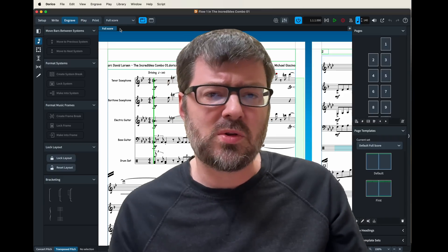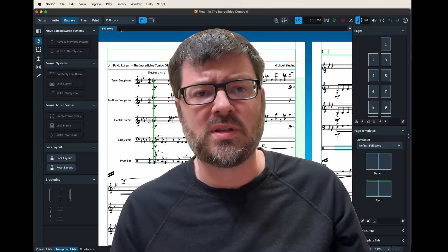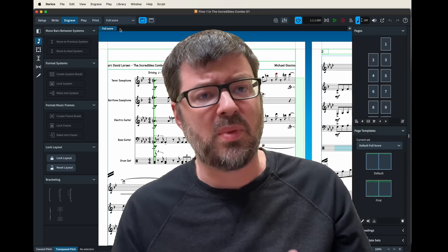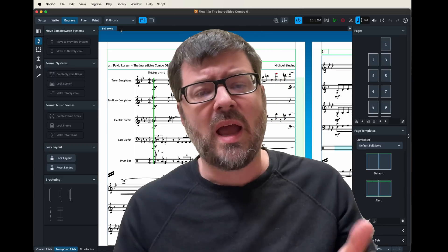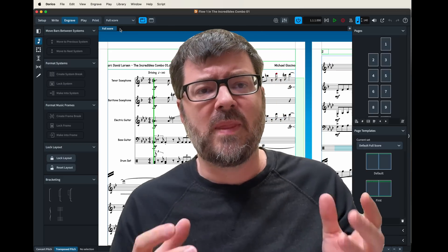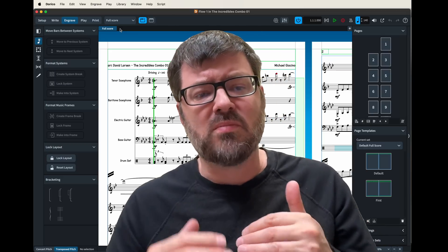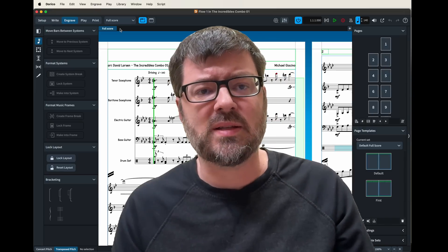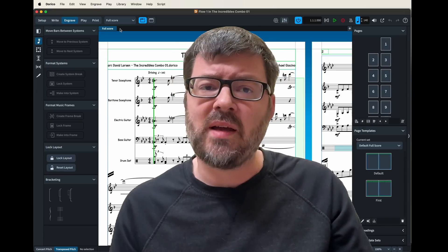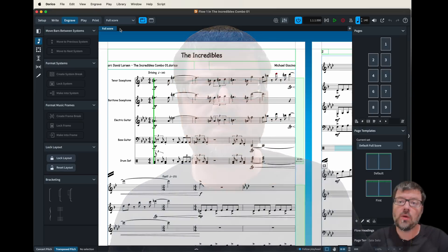Because I think Dorico defaults to a part that has no chord symbols and other things that really make it much more difficult to page format. So let's dive into the software and see how it looks.